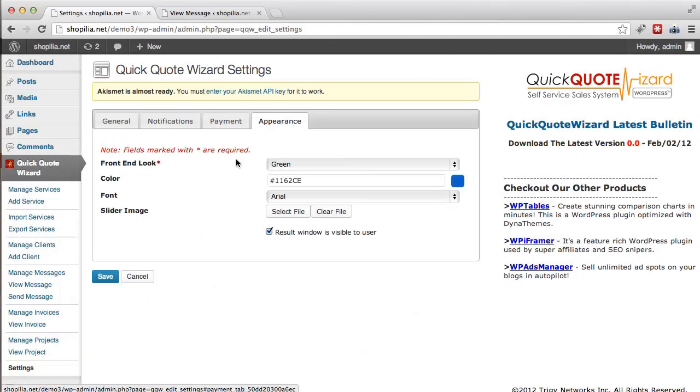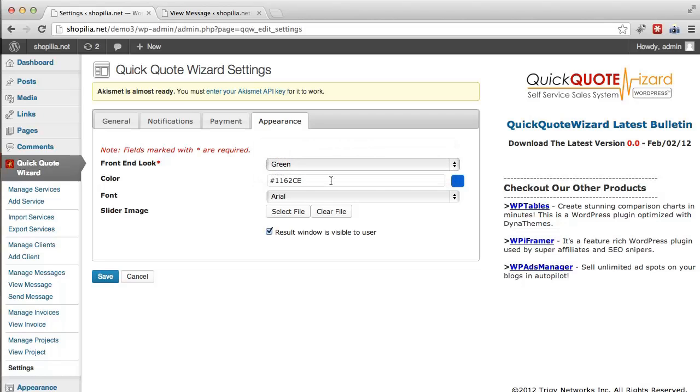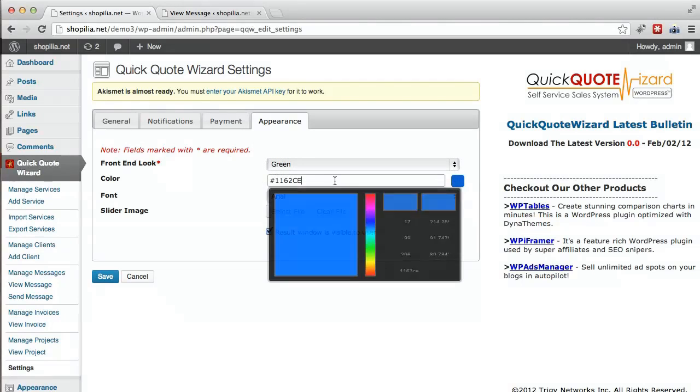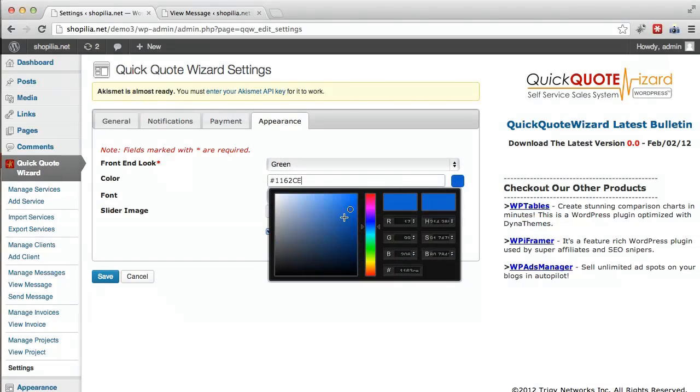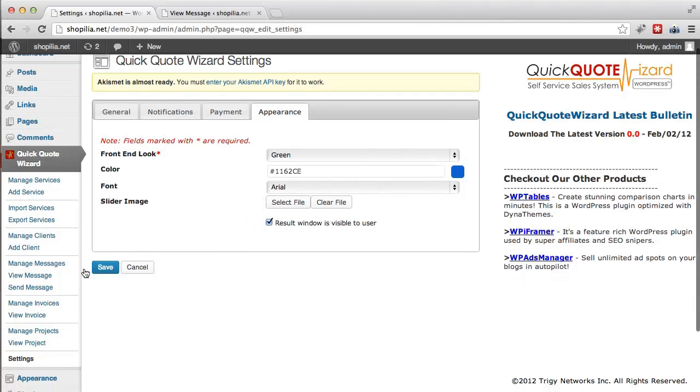Next we have appearance and over here you can select the appearance of the order forms. So you can go ahead and select from multiple colors where you can also choose from this color picker here. You can also select the custom slider image, select the font, and once you're done simply click the save button and the changes take effect immediately.